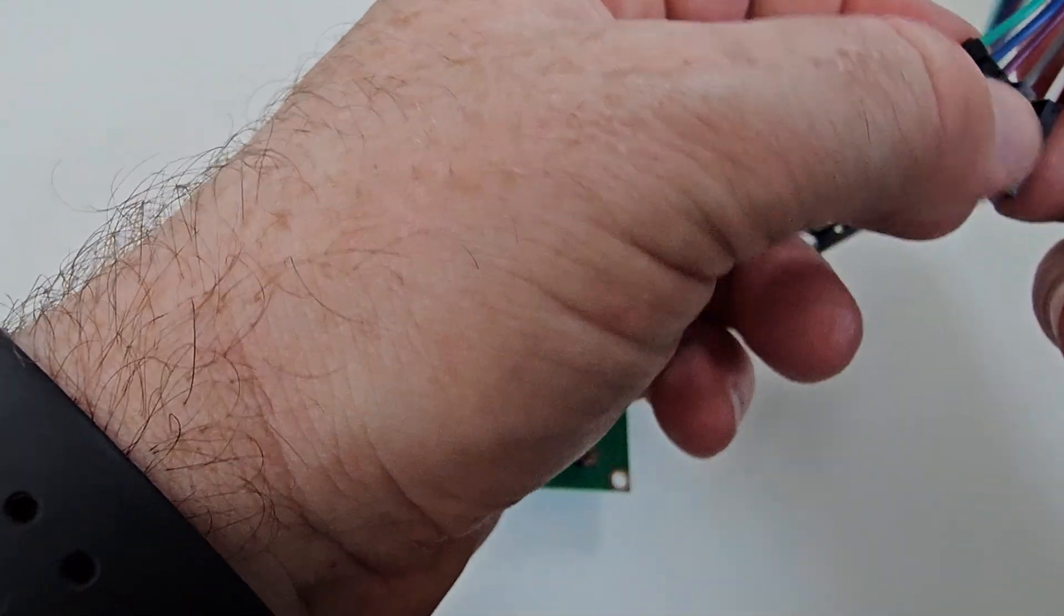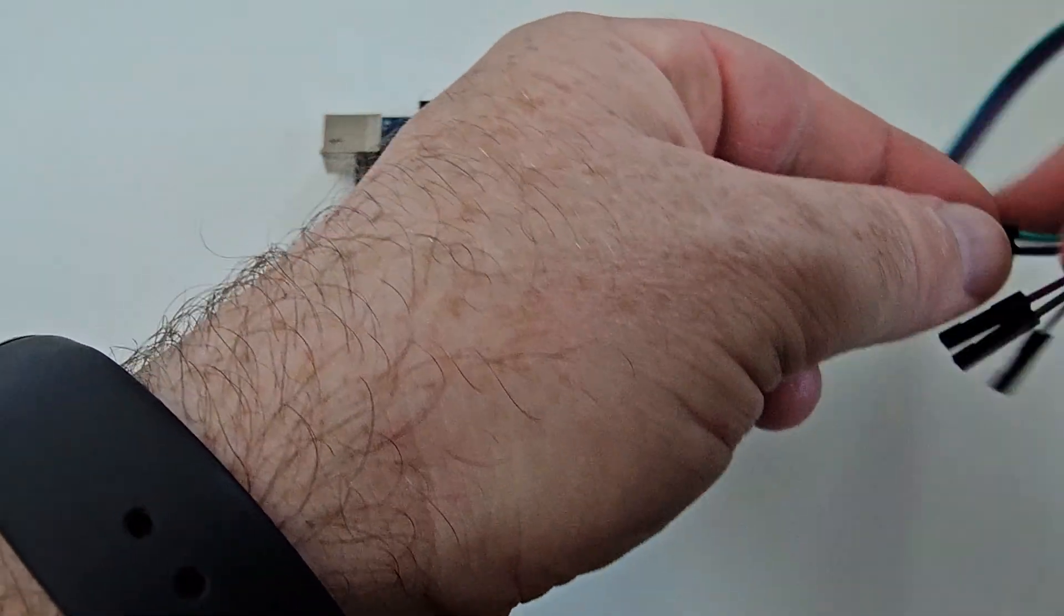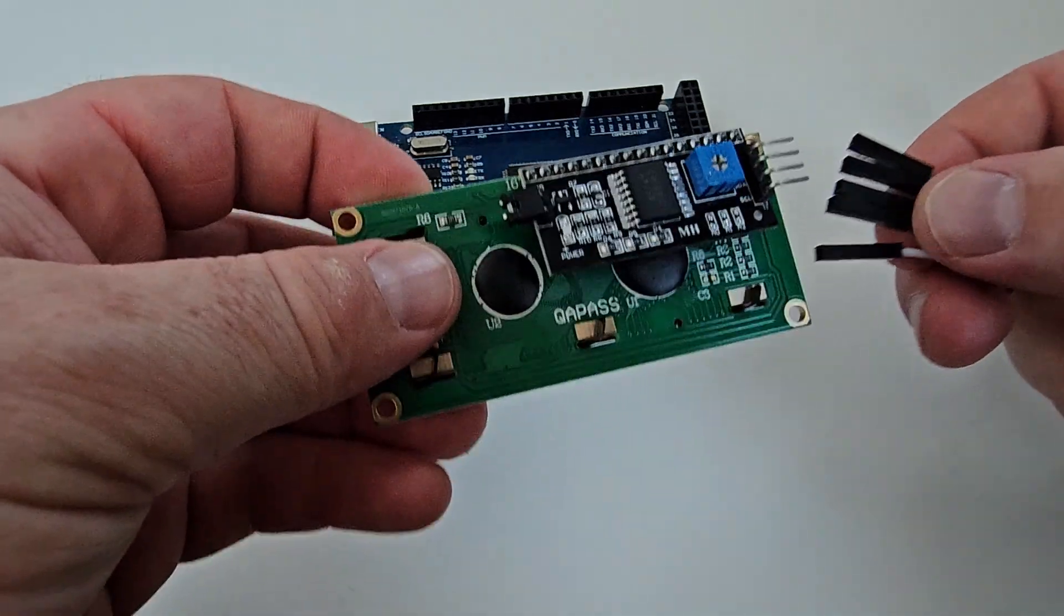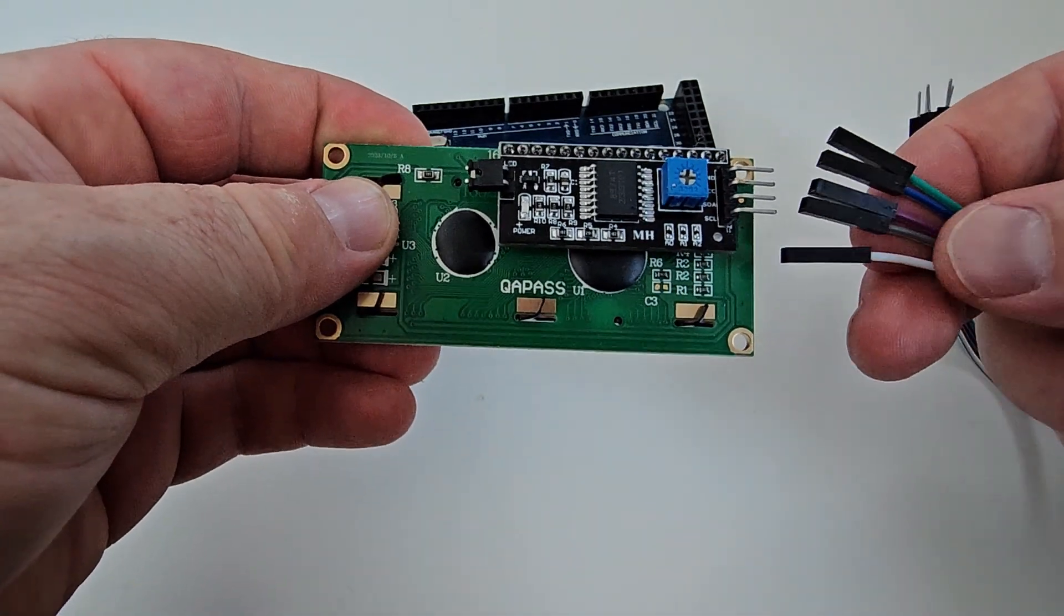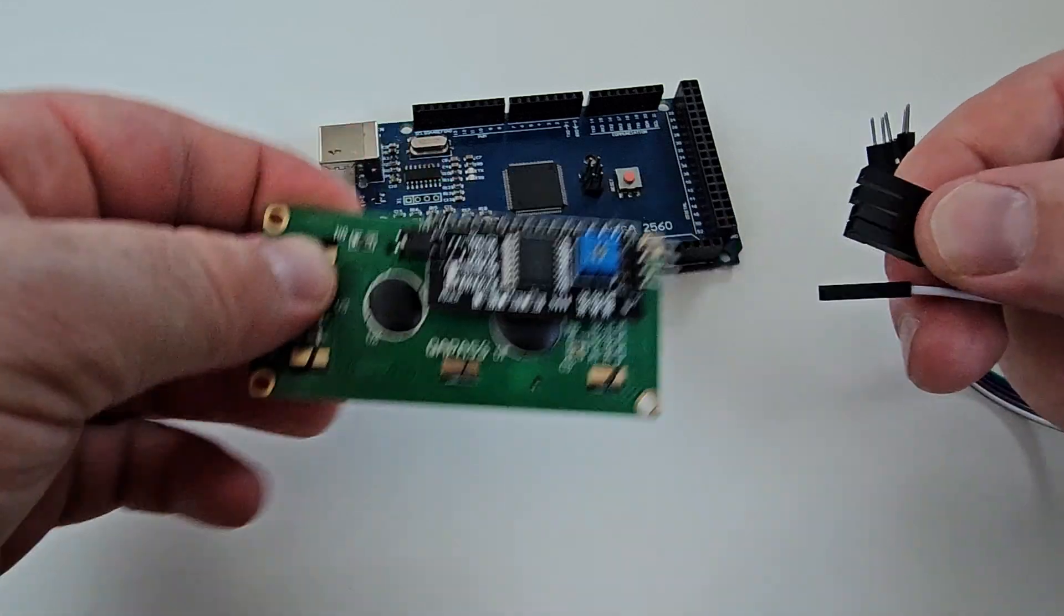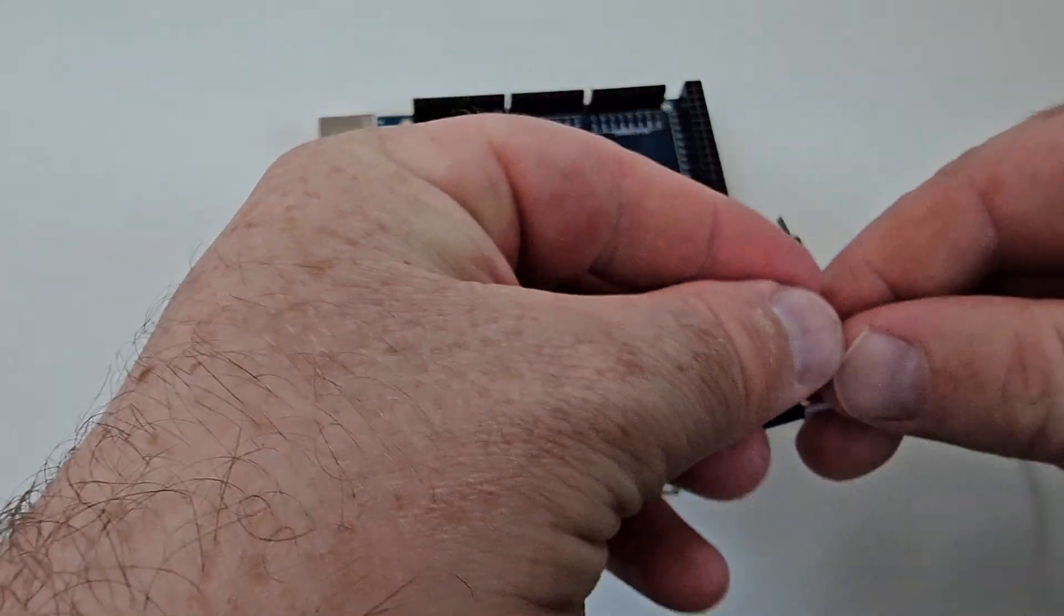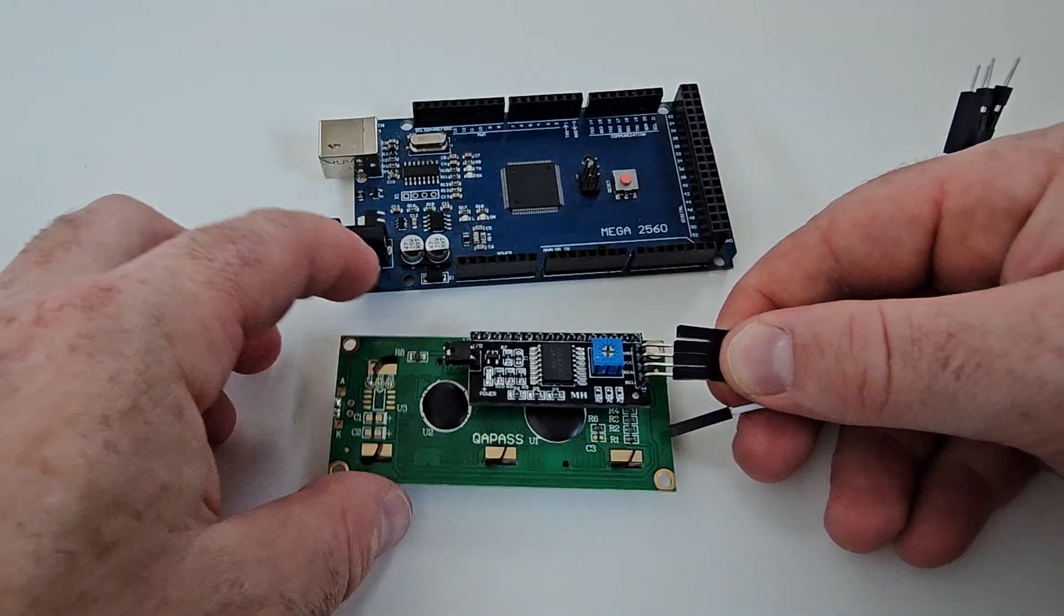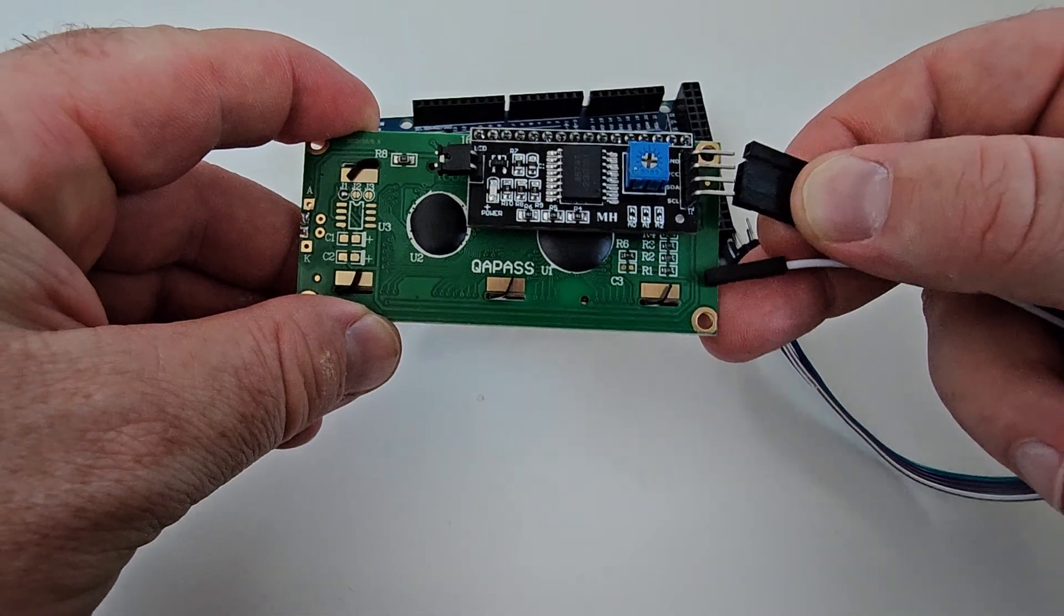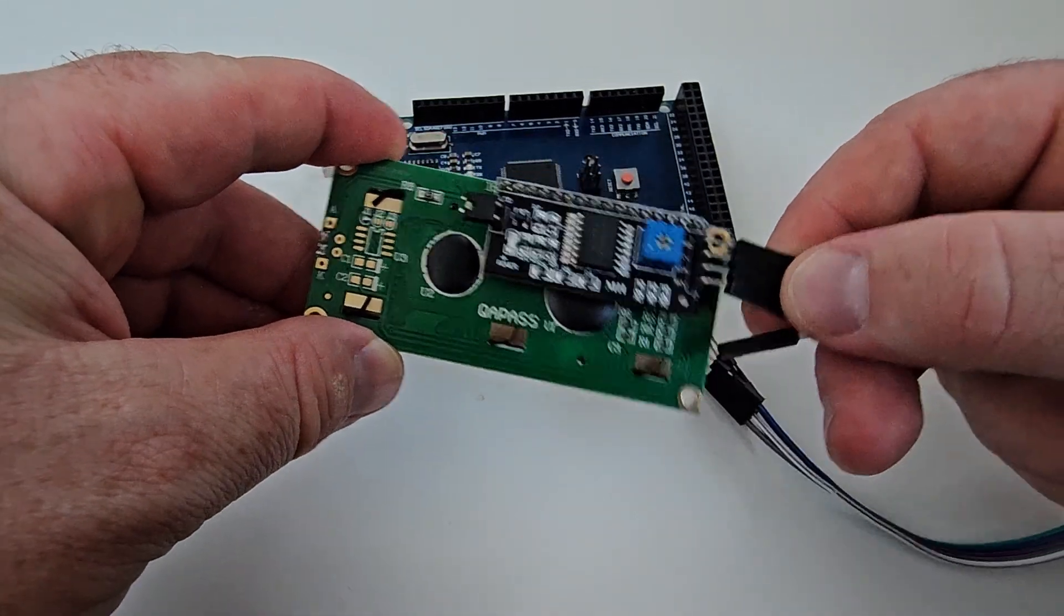We will scan the address and do some programming with that. As usual, first of all, you will need the display, the Arduino Mega, and some wires. I'm suggesting you use male to female jumper wires because you can connect those easily.